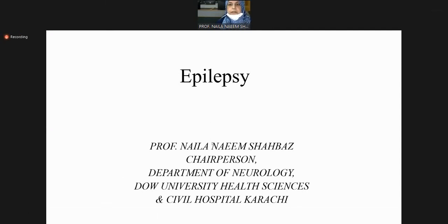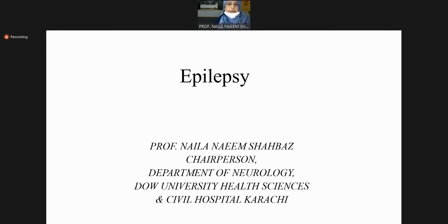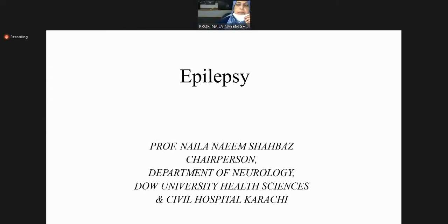The previous lecture was also on epilepsy. I think Dr. Avid was talking about seizures, perhaps childhood seizures. We will start with what epilepsy is, what seizures are, how do you define epilepsy and seizures, and what is the international definition. We will initially talk about different types of seizures and then management.